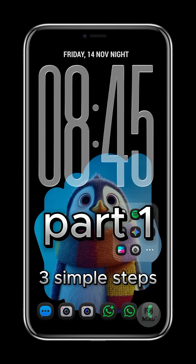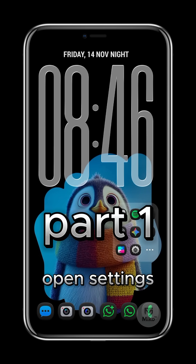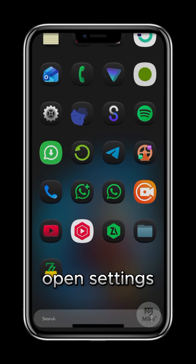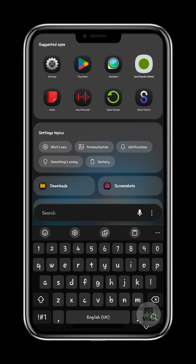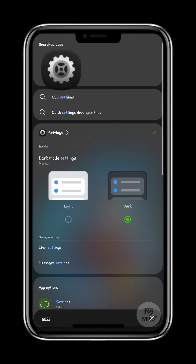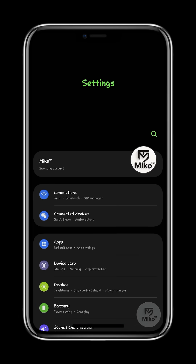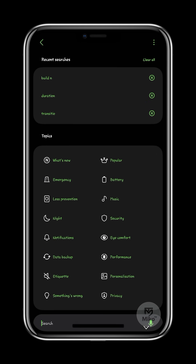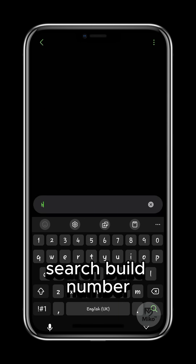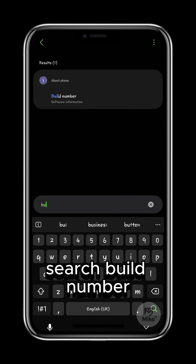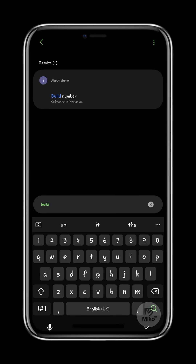Is your phone too slow? Try this. Open settings, then search for build number, which we will be using to enable developer options.